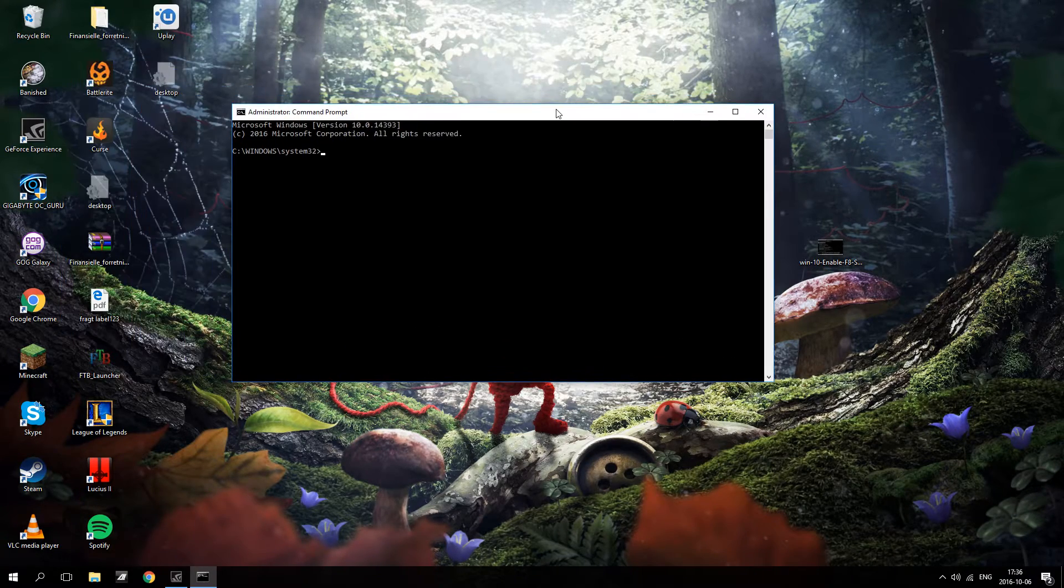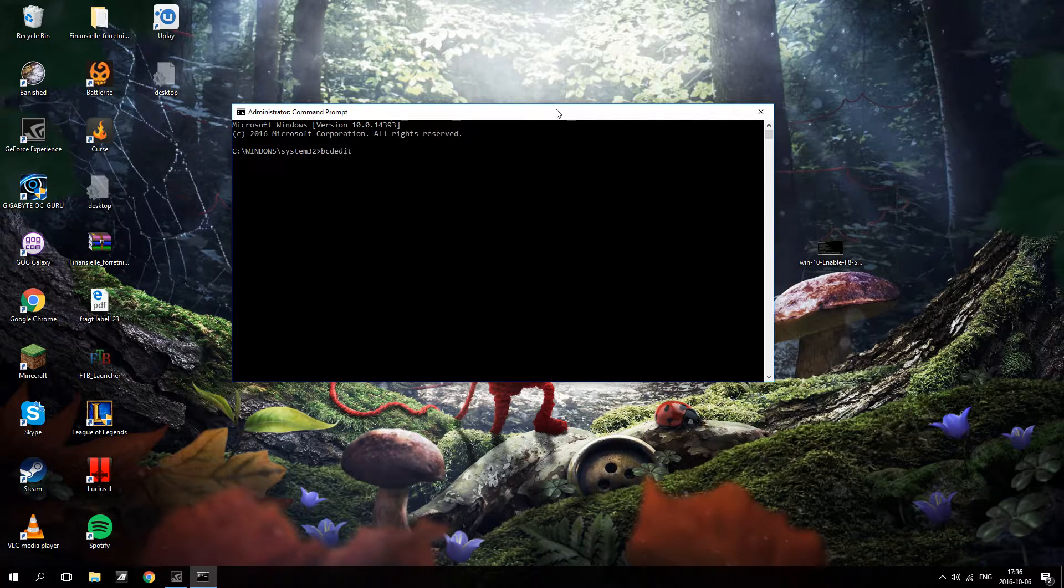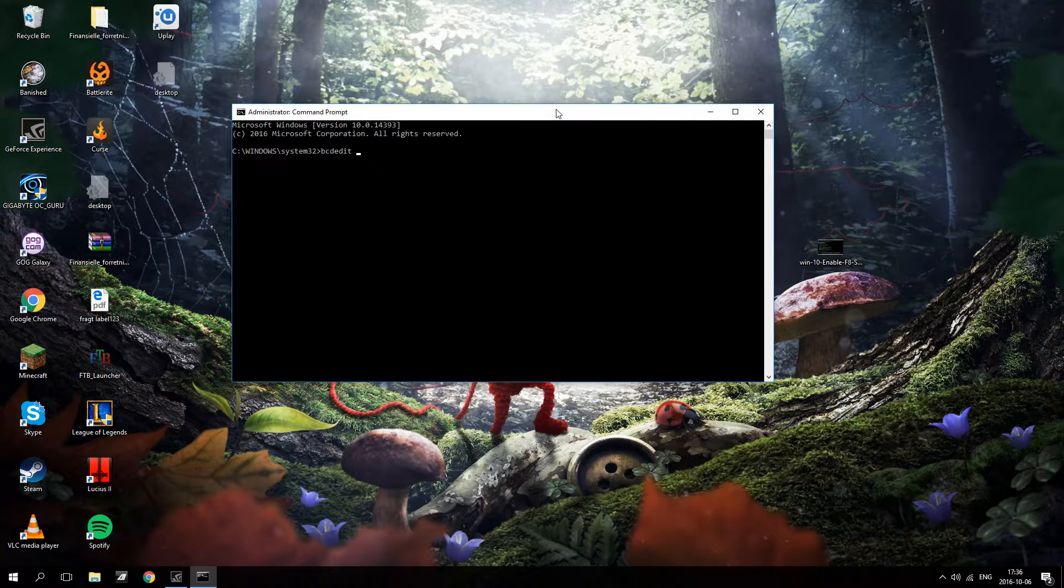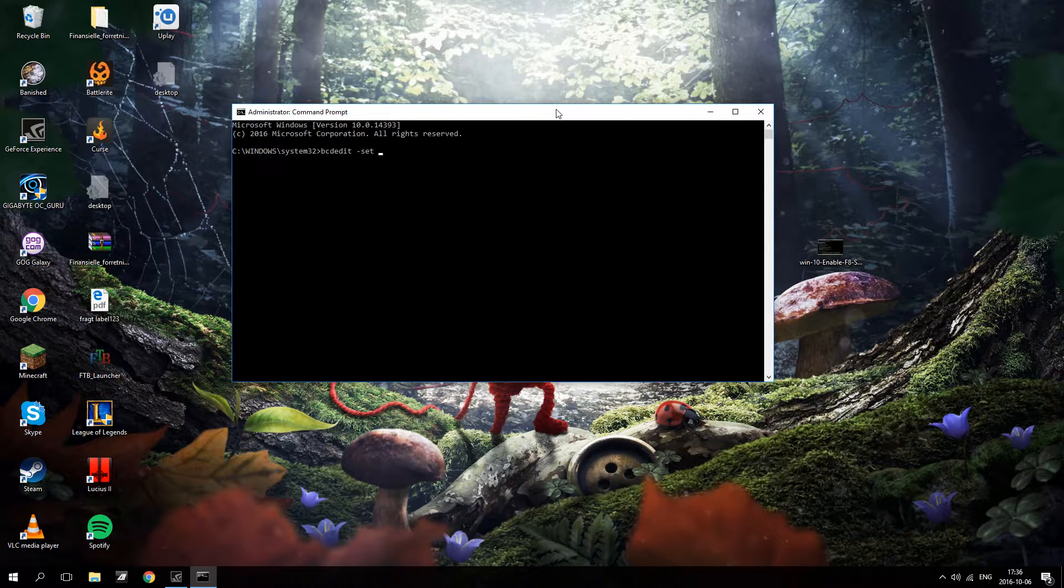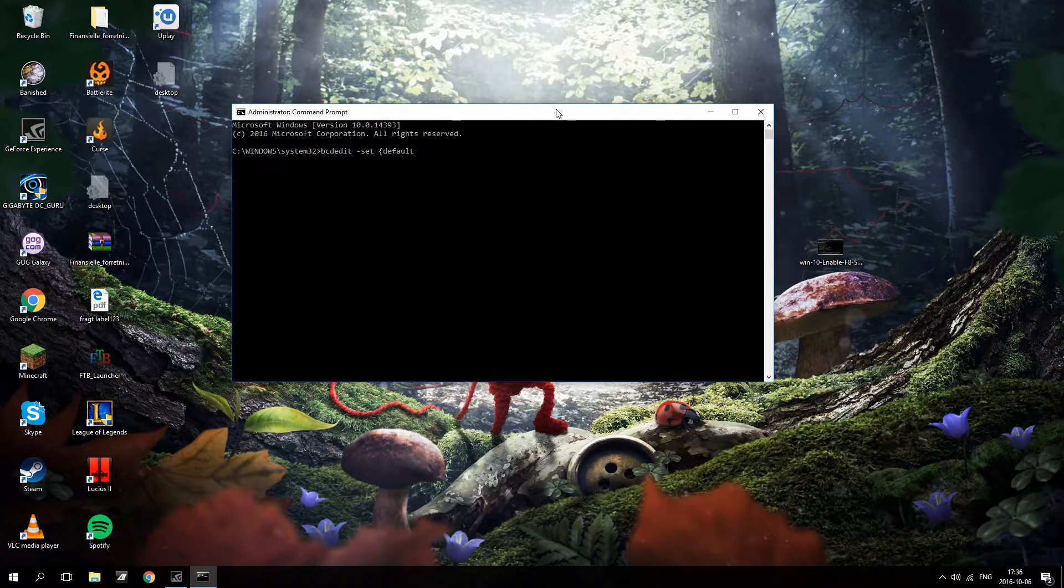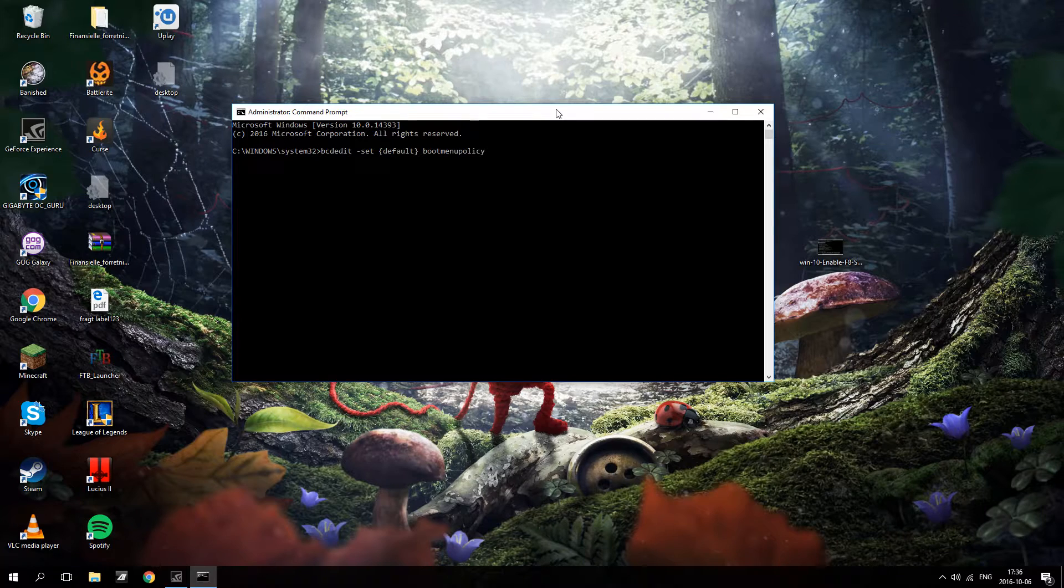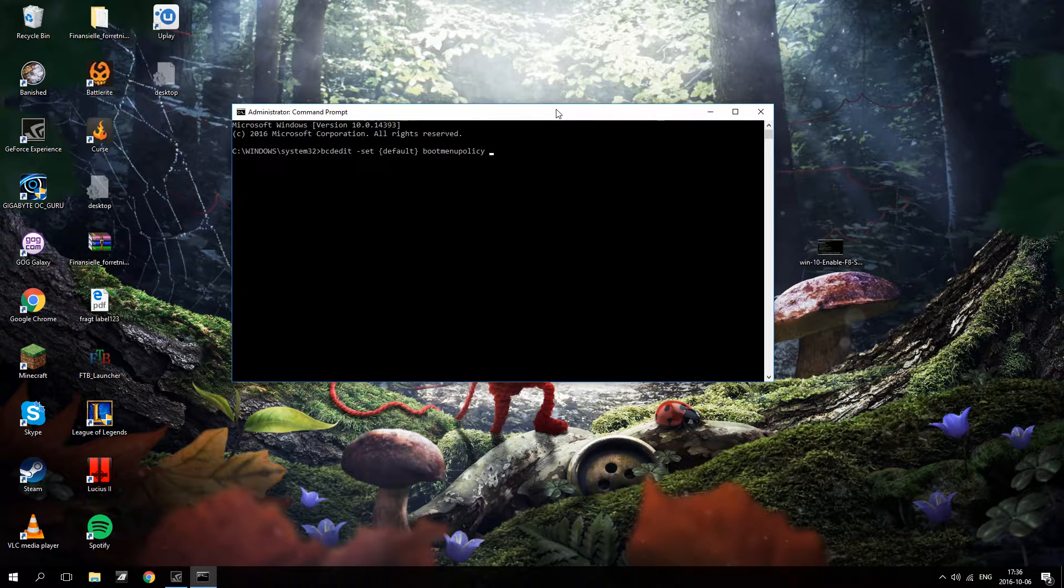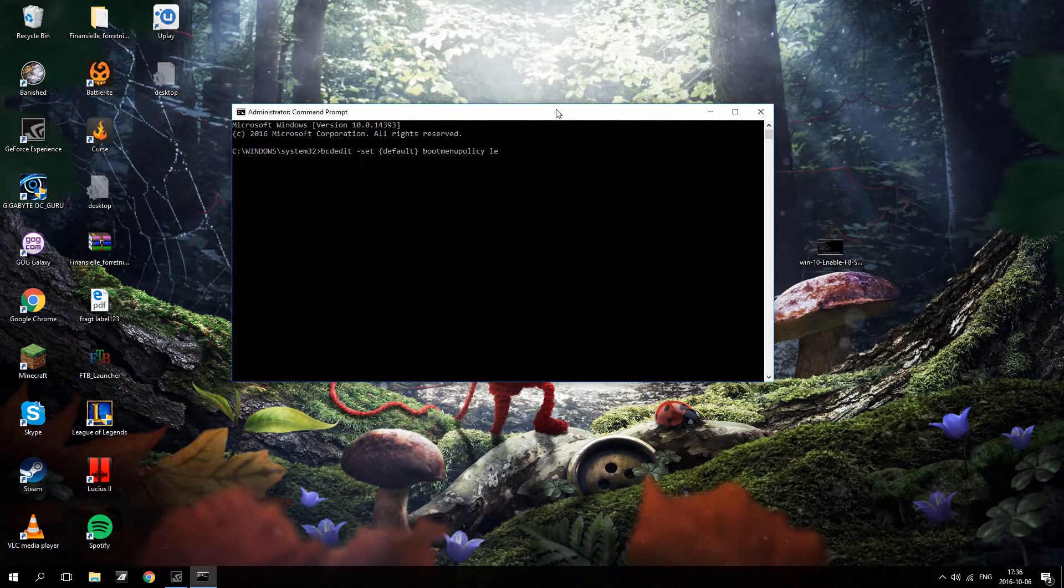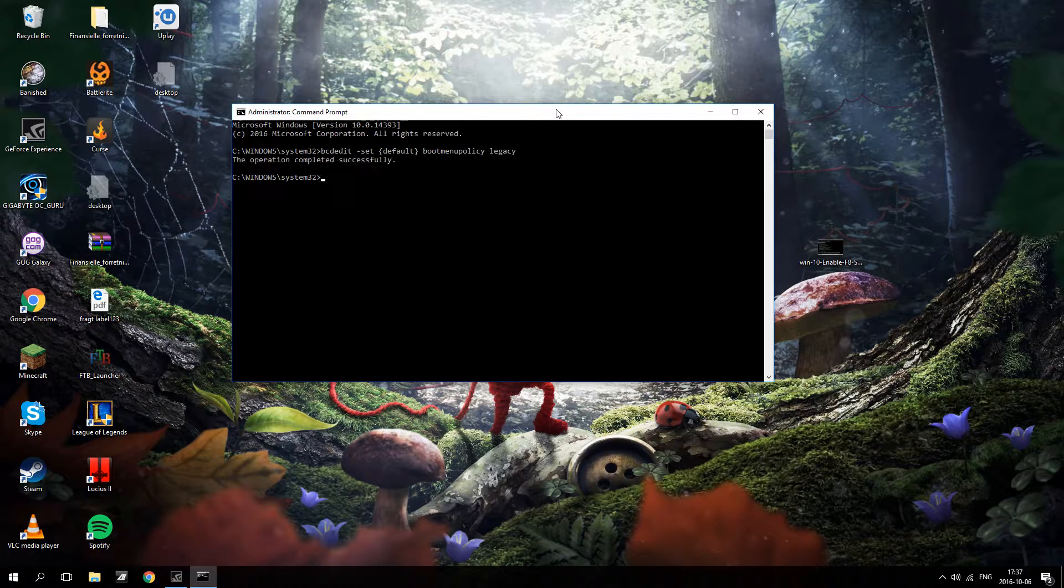In here you are going to type bcdedit space dash set, and in claims we are going to write default like that. Space and you are going to type boot menu policy. And then space again and you are going to write legacy like that. And we are going to hit enter.